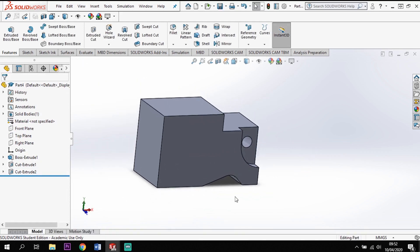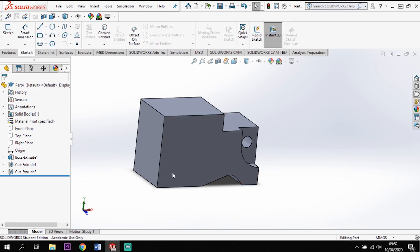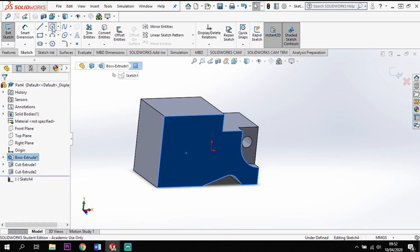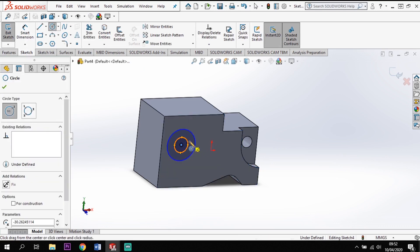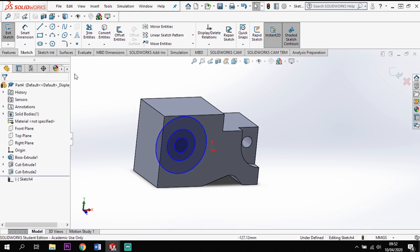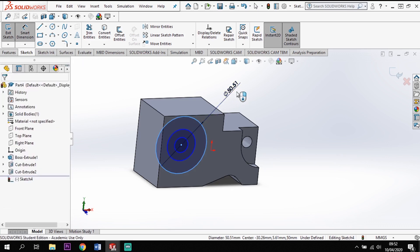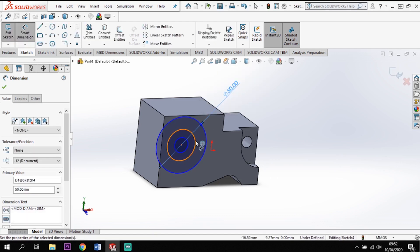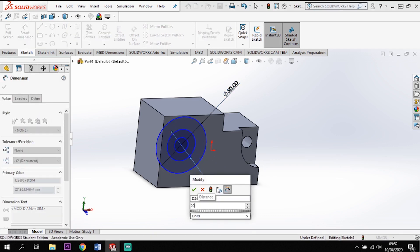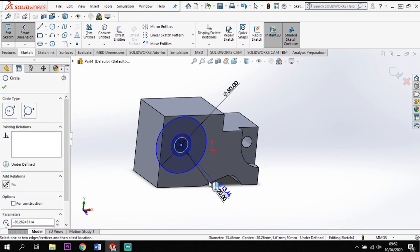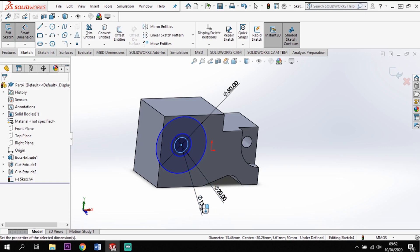Now I'm dealing with the shape on this front face. I'll sketch on the front face and create three circles. Once the three circles are in place I'll put dimensions on them: the outer circle is 50 mm diameter, the middle one is 20 mm, and the small center one is 10 mm.